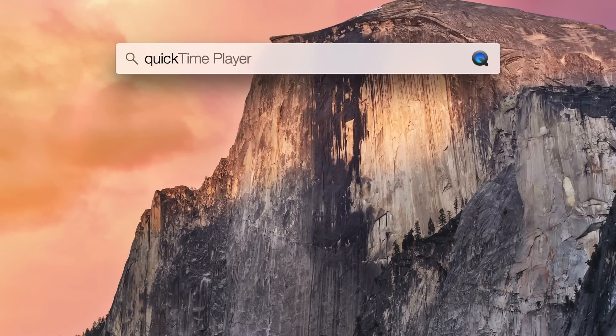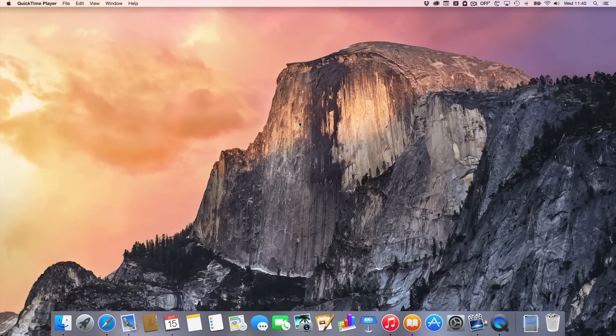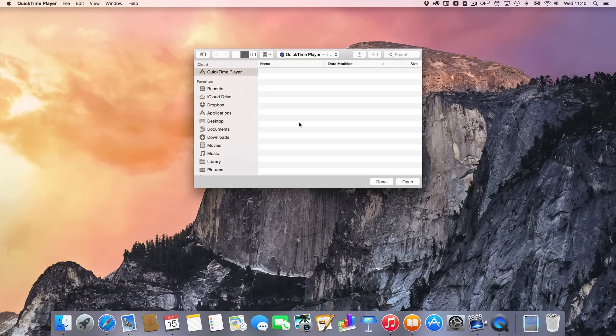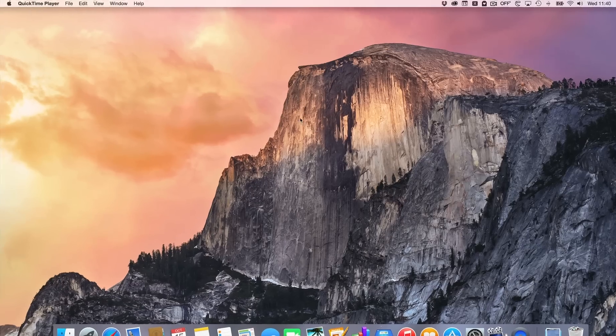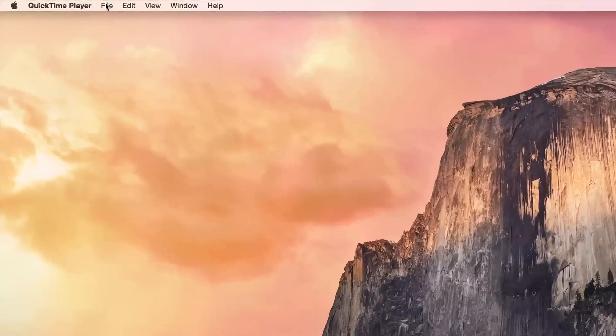Now what you want to do is launch the QuickTime Player, which I've done right now. You'll get this little menu here, just tap Done to X that out.